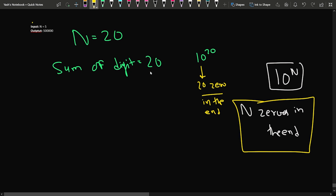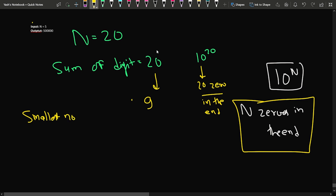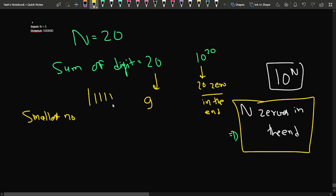But how do we generate this sum of 20? We could use twenty ones, but what is the minimum number of digits we can use? To minimize the number of digits, I should use as many nines as possible. Using many ones makes the number larger, but using nines lets me reach the target sum with fewer digits, producing the smallest possible number.